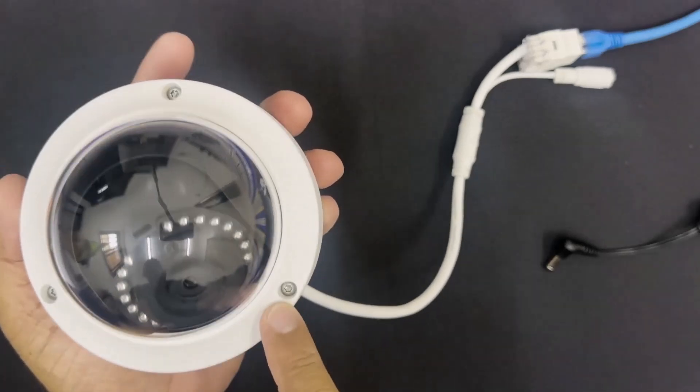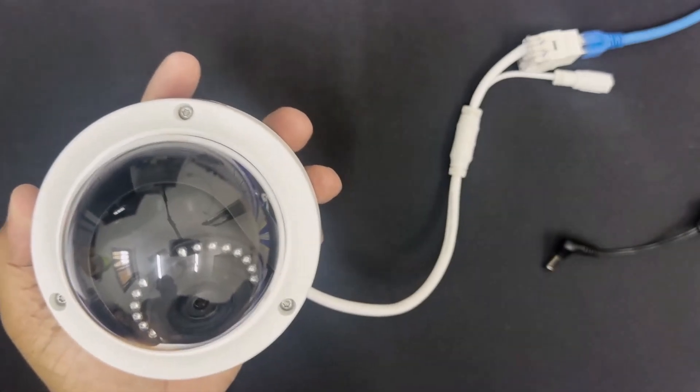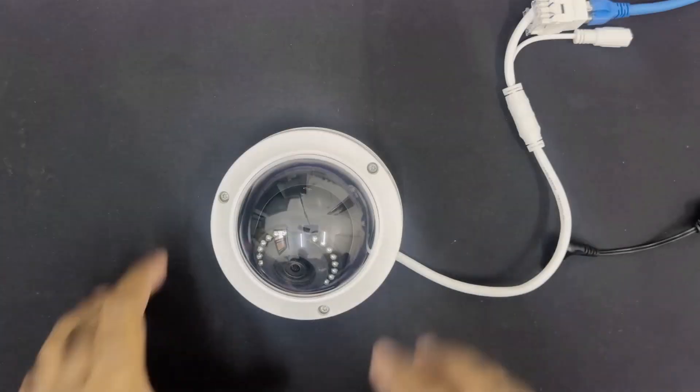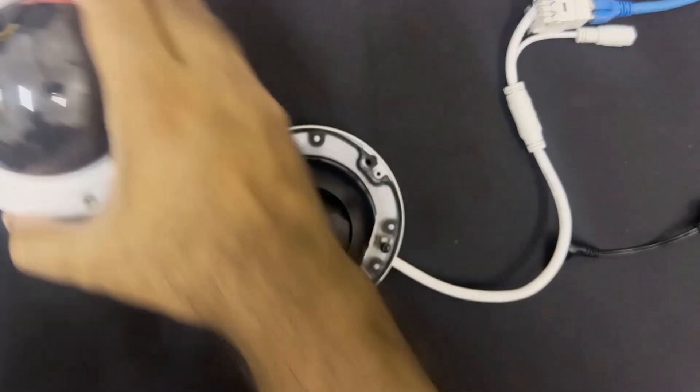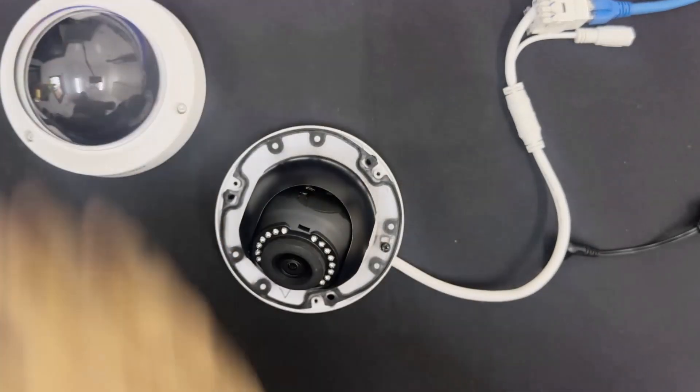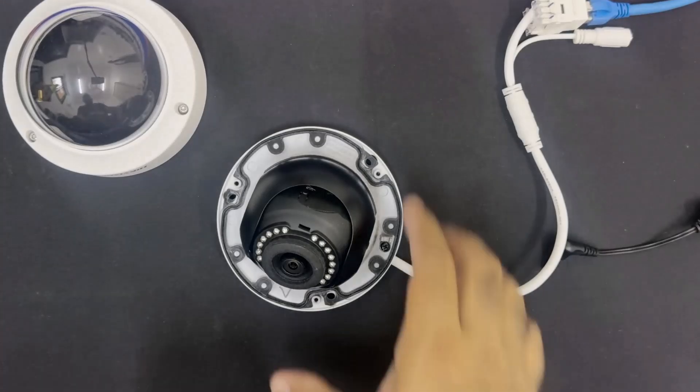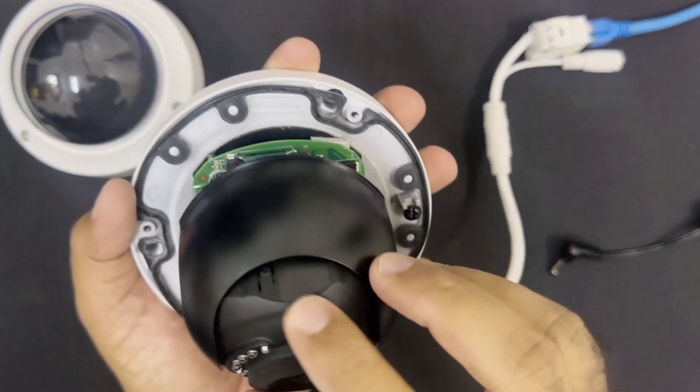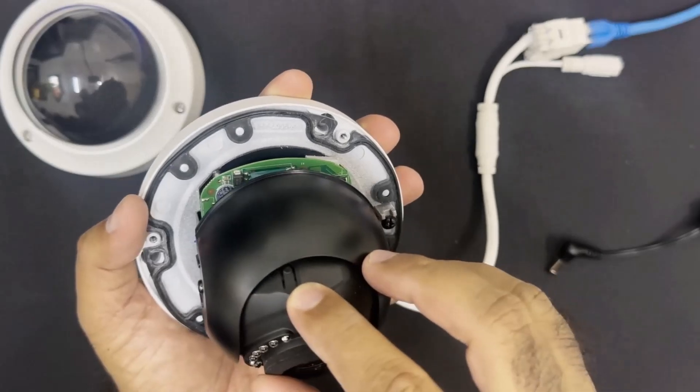So for that we need to open these screws and try to find the camera reset button. Here you can see I opened all screws and now remove this top cover. Under here you can see this tiny reset button.